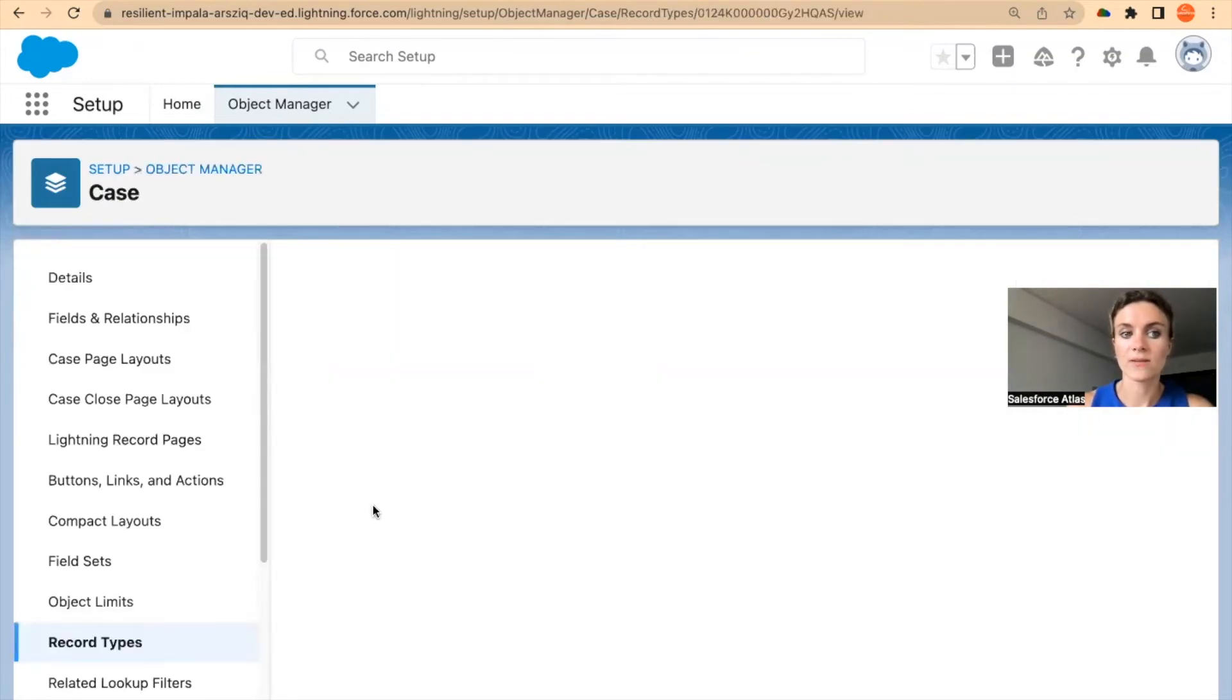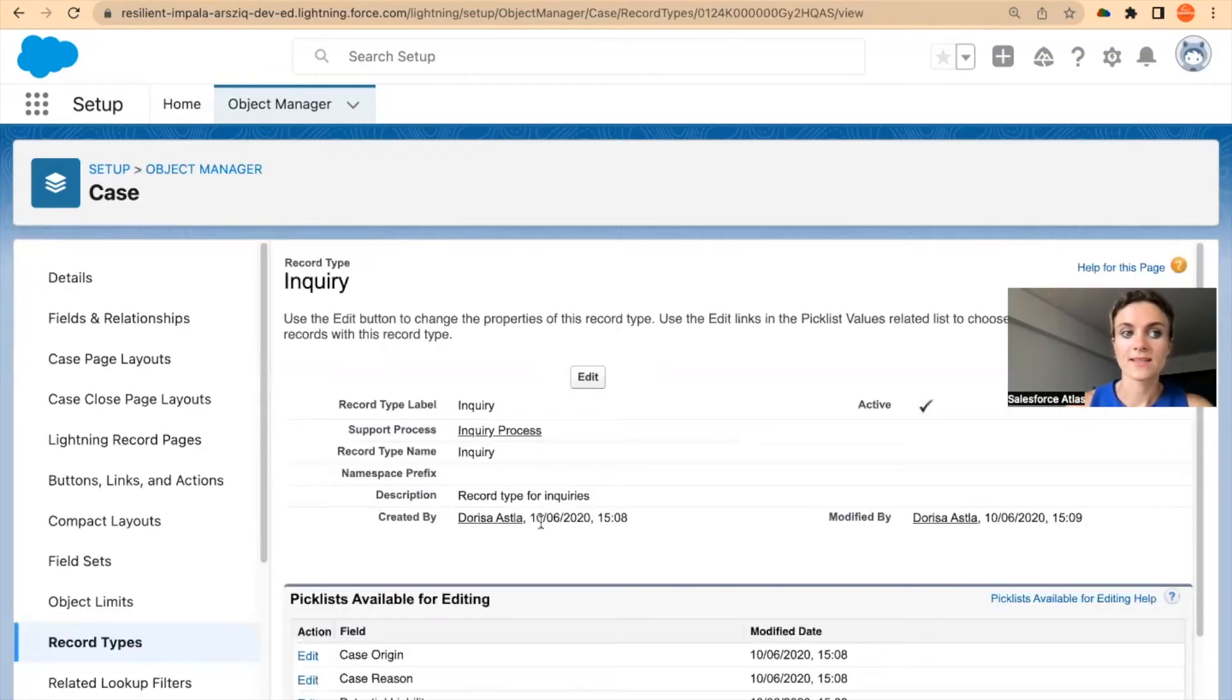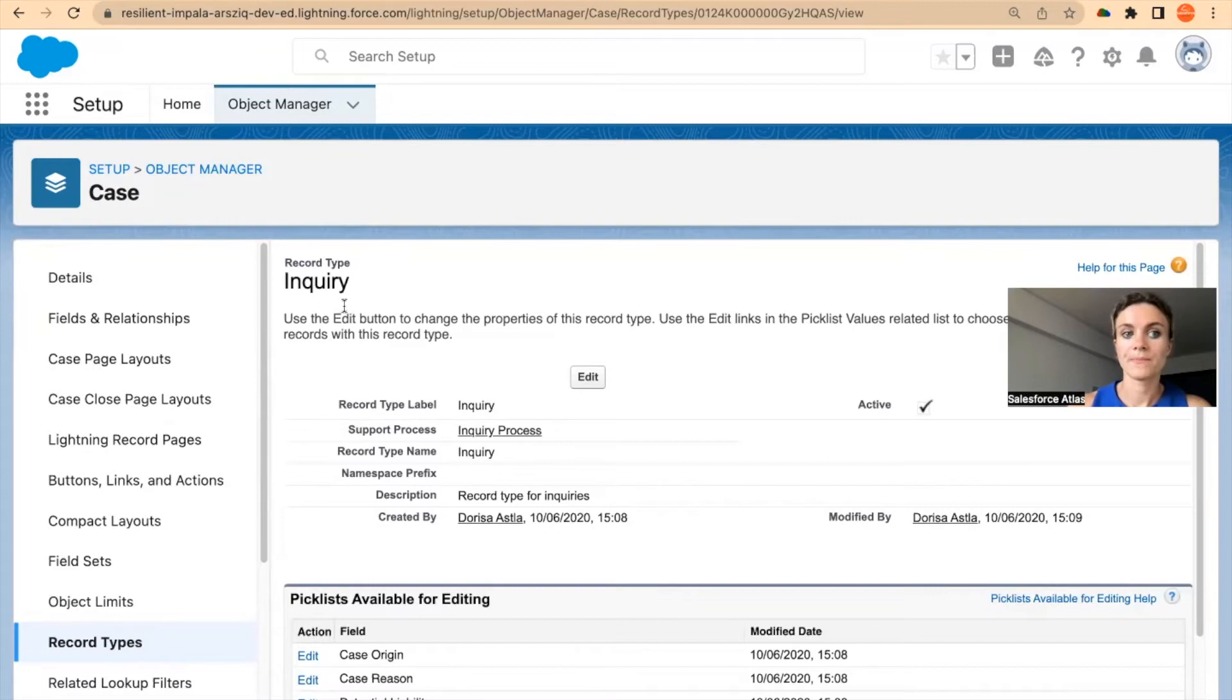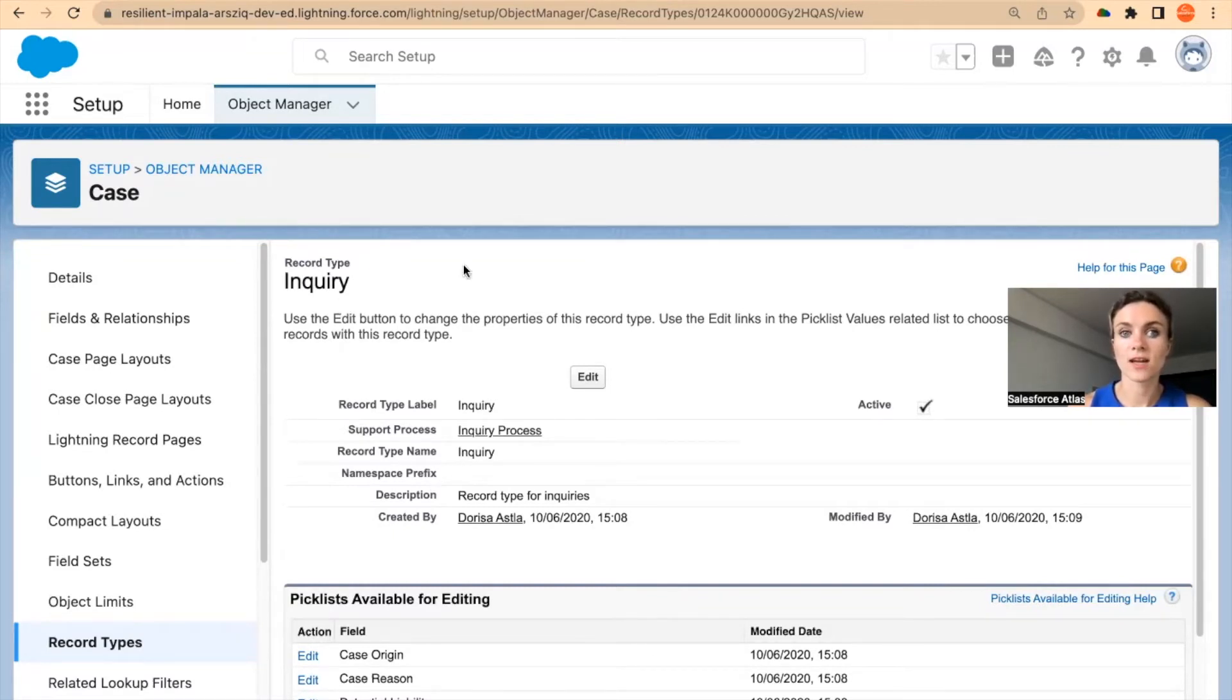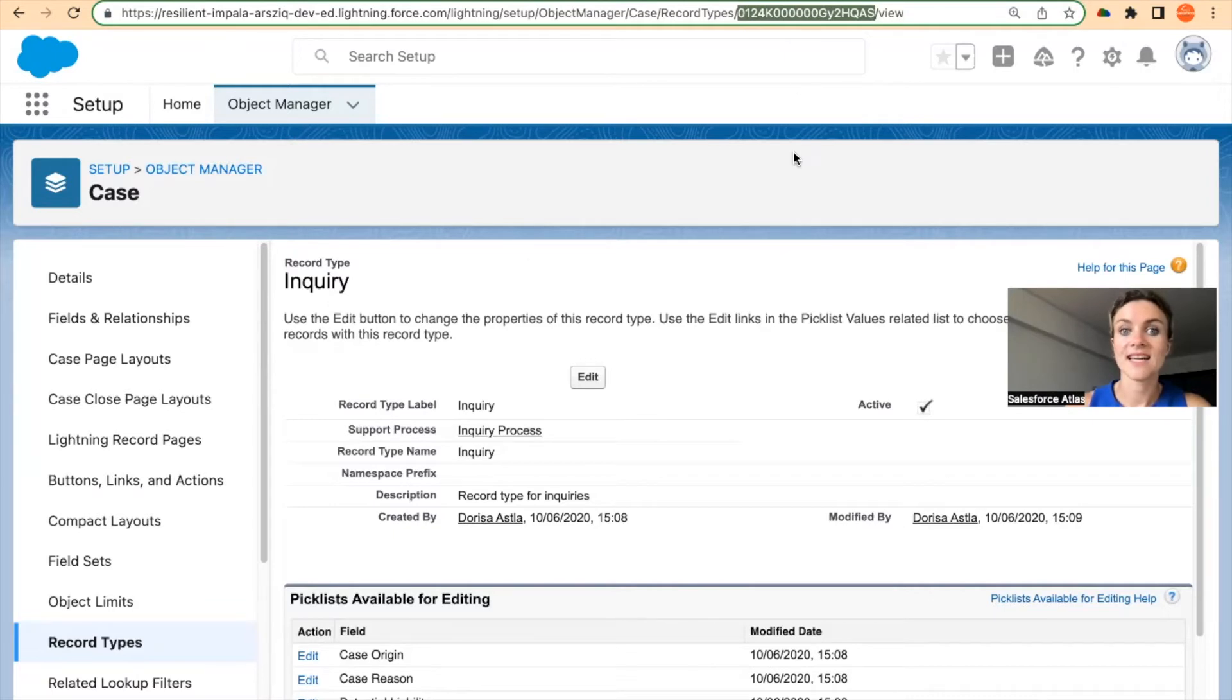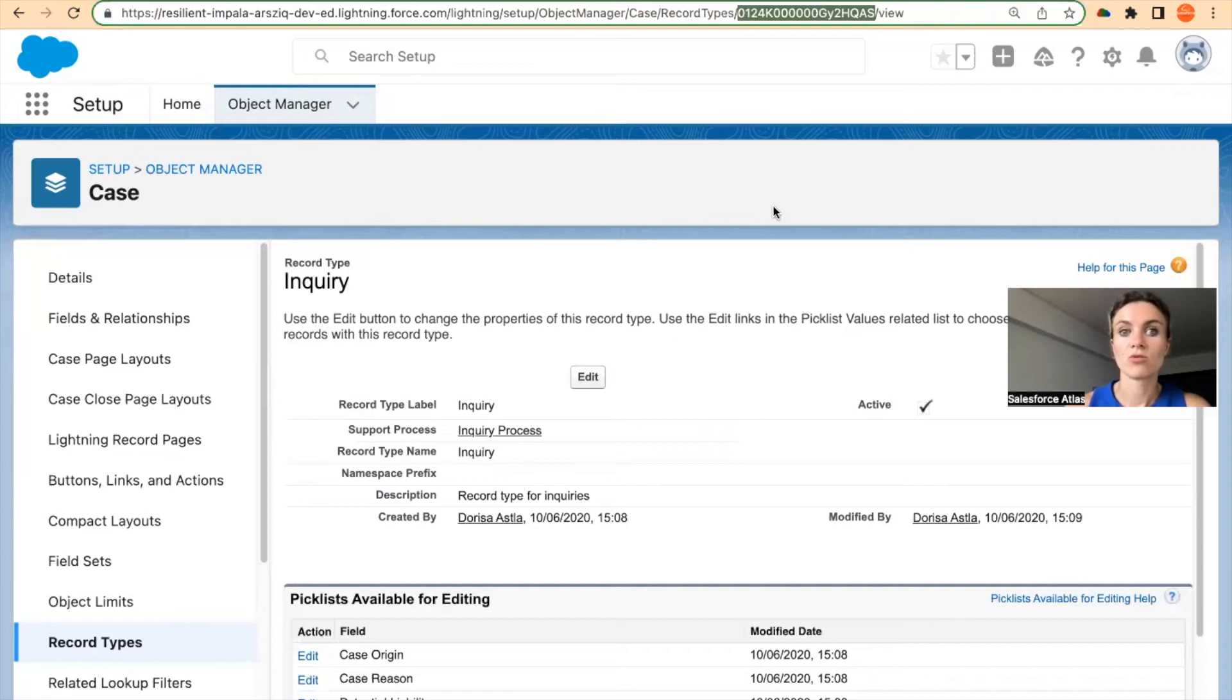All right, so we have record type inquiry. Let's say if I want to target cases with the specific record type, and if I have two support teams working with different record types. Now again, double click and you can copy-paste your inquiries record type ID, and then you can target this record type in your flows.